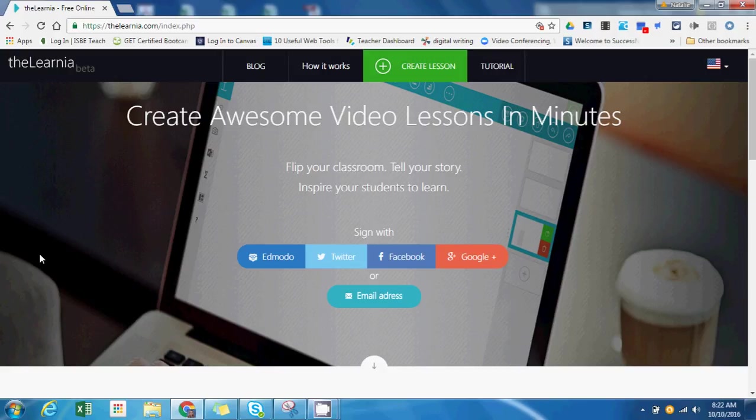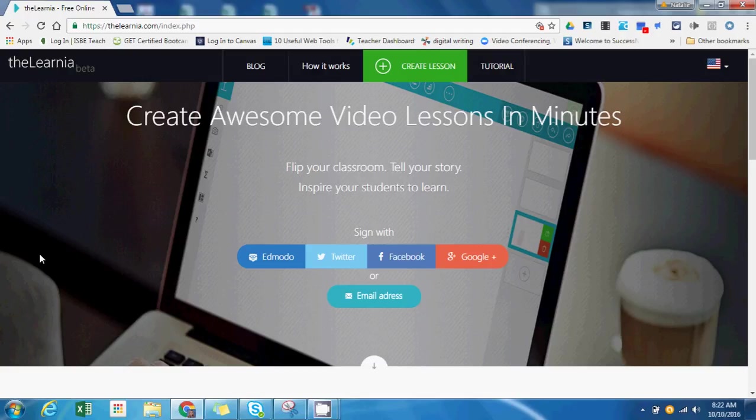Hi everyone! Today we're going to talk about a tool that's fairly new. It's called theLernia, and theLernia is designed to let you create flipped classroom lessons.